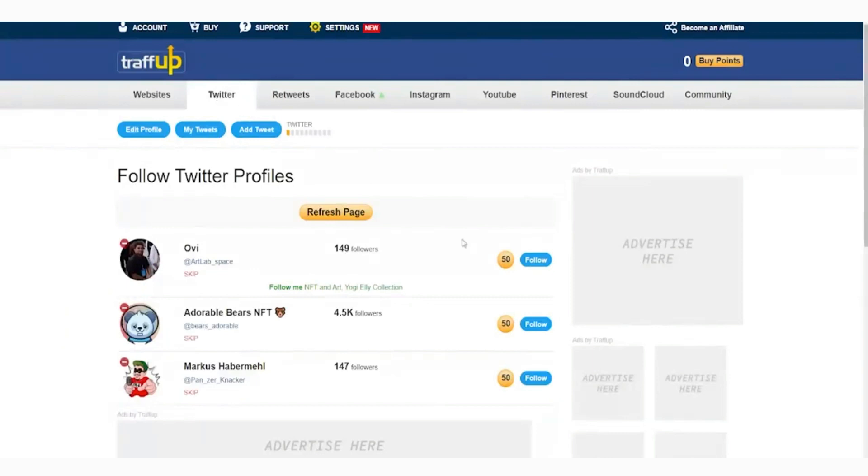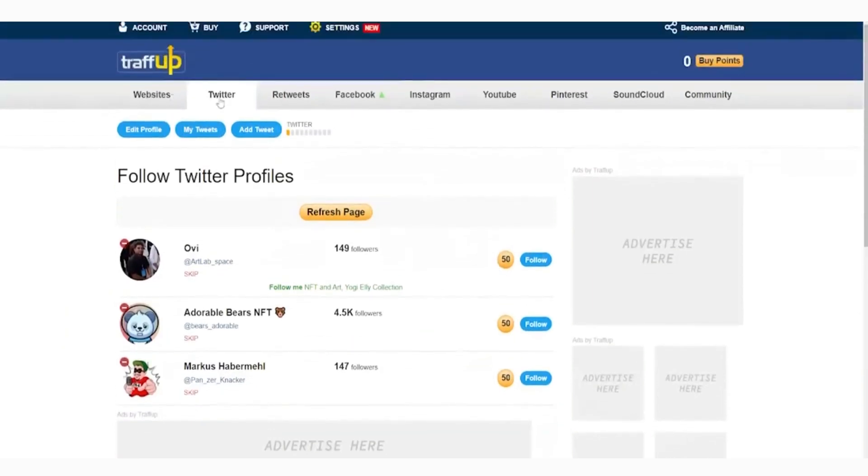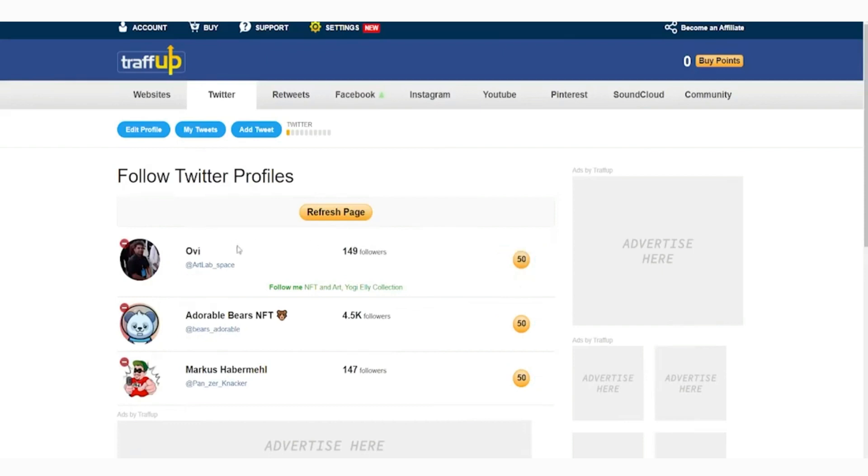Once you've already linked all your accounts to this platform, we can now start earning points. What we're going to do is execute the tasks that are stated here. For example, if you go to the Twitter category on traffup, it's going to show us tasks. One example is follow this specific person. Once you click on it, it'll lead you to the person's profile and you will just follow it.